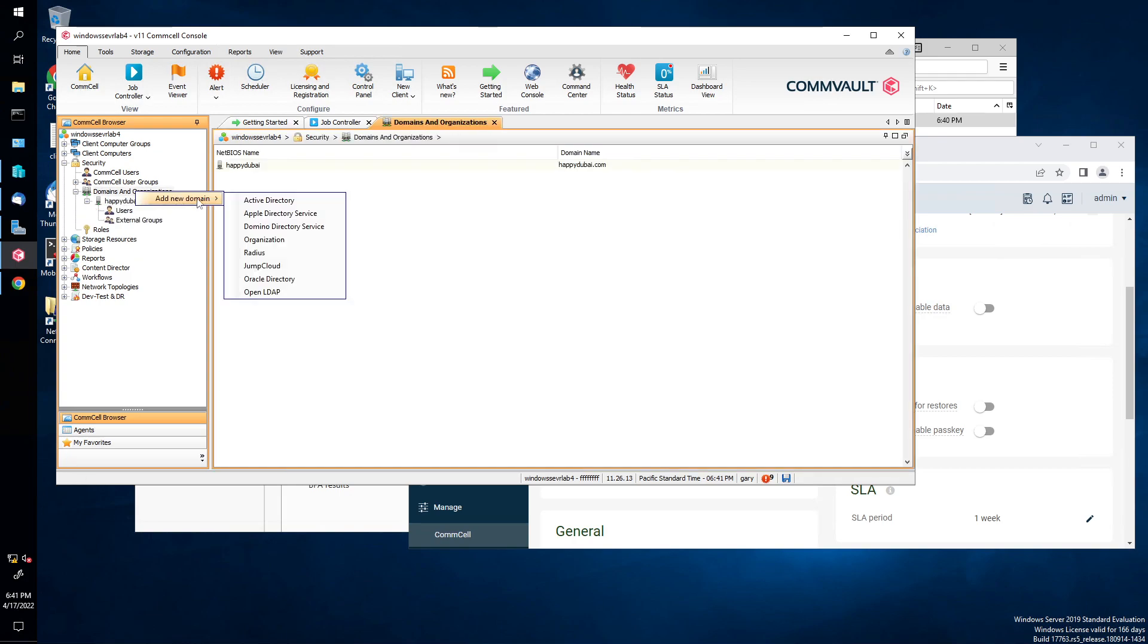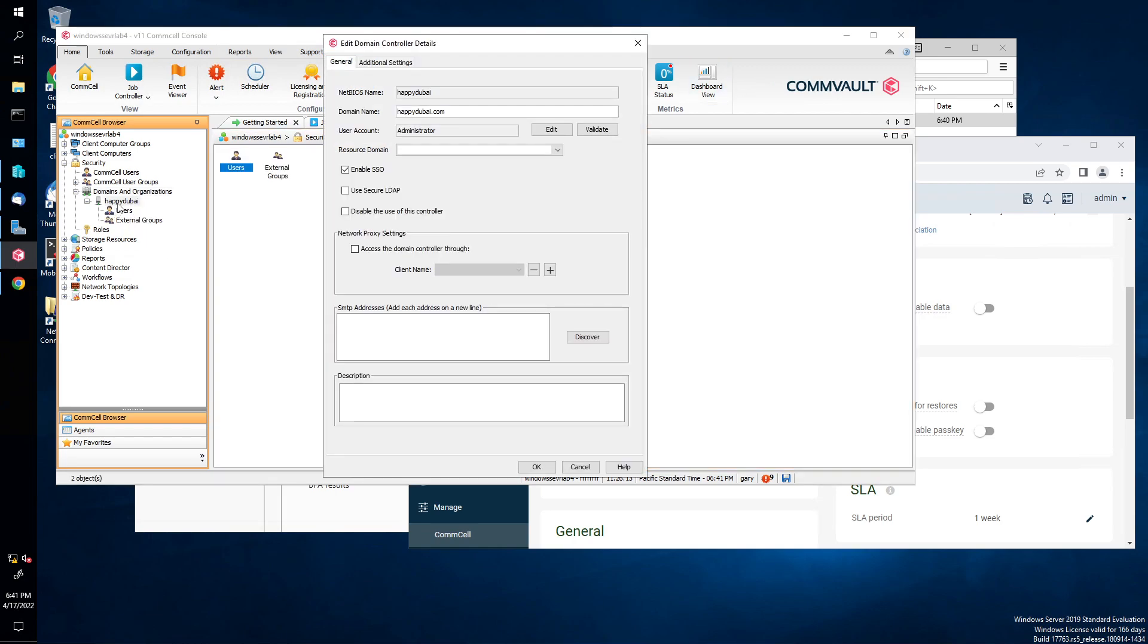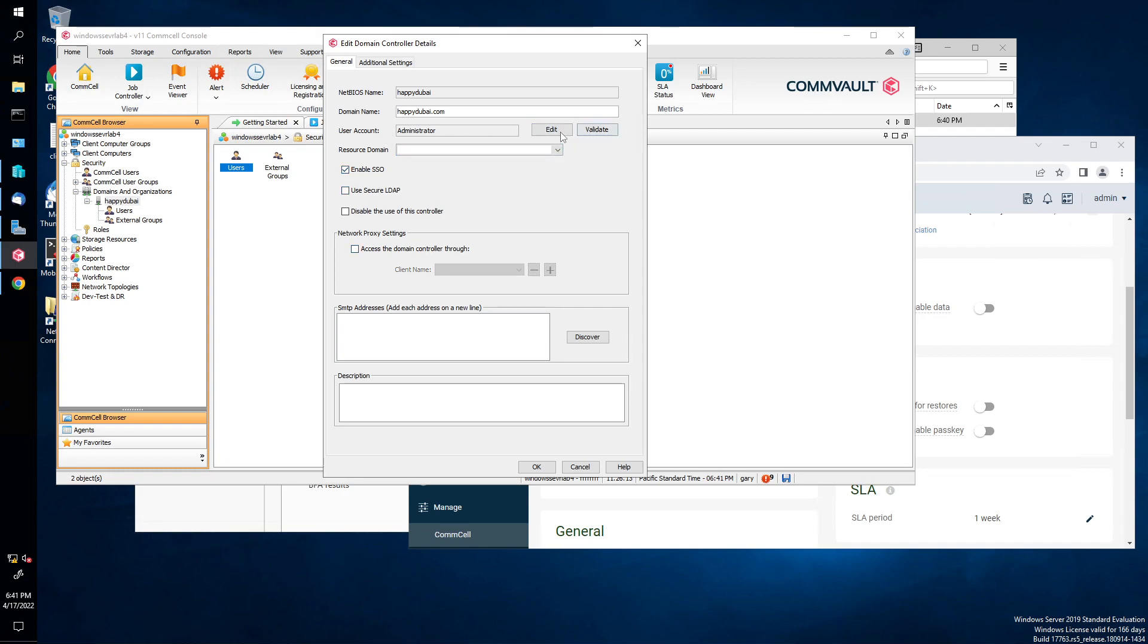And then here, let's, you know, happy to buy, right? The NetBIOS name, happy to buy, happydubuy.com. The username, in my case, is administrator. And then enable single sign-on. And then put the credentials, push edit, and then put the username and password in. And that's all you need to do.